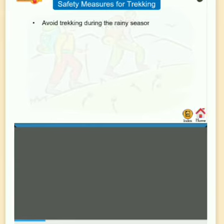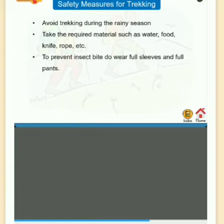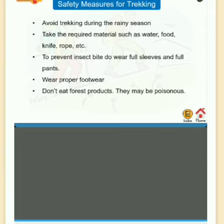Safety measures for trekking: avoid trekking during the rainy season; take required materials such as water, food, knife, rope, etc.; wear full sleeves and full pants to prevent insect bites; wear proper footwear; and don't eat forest products as they may be poisonous.